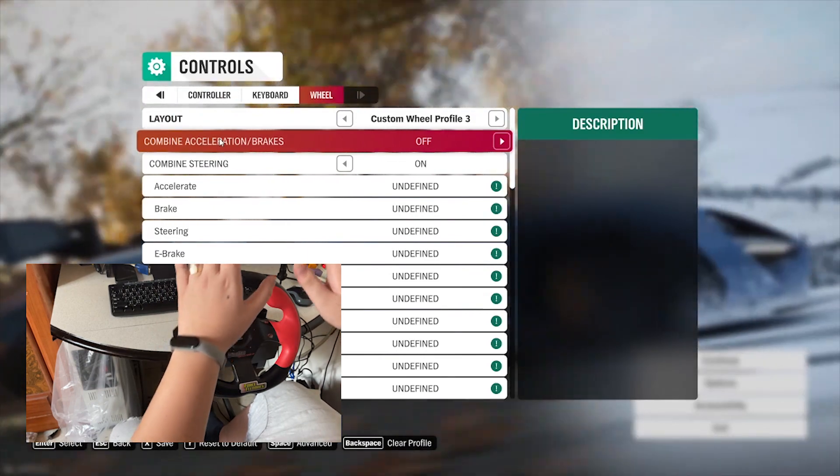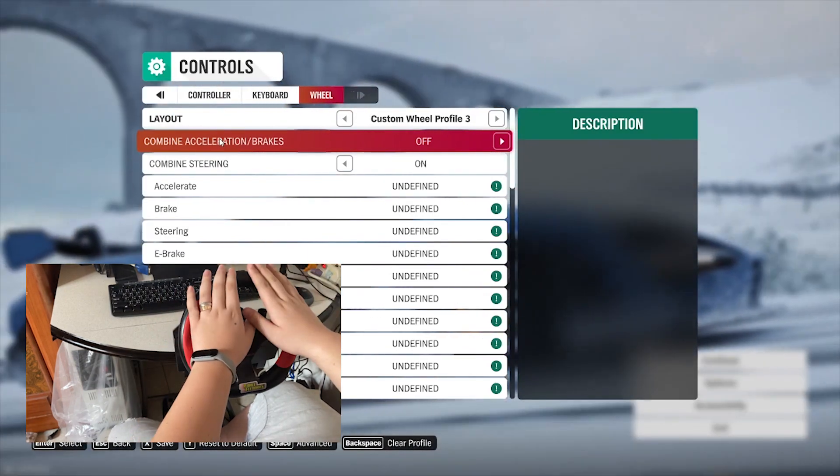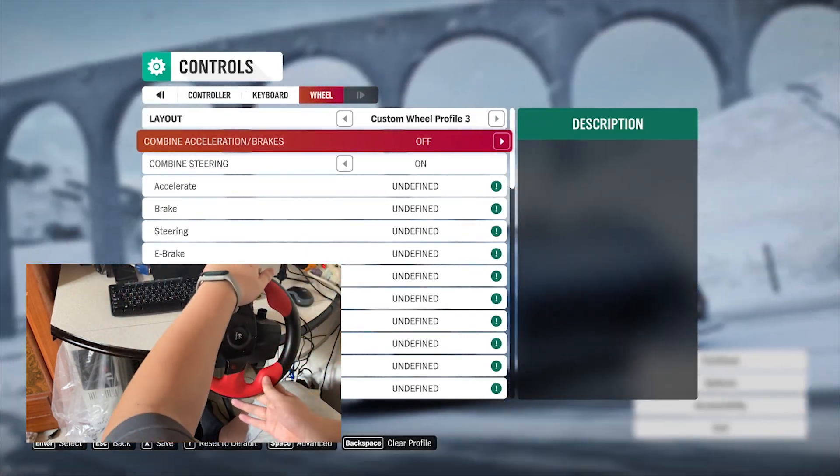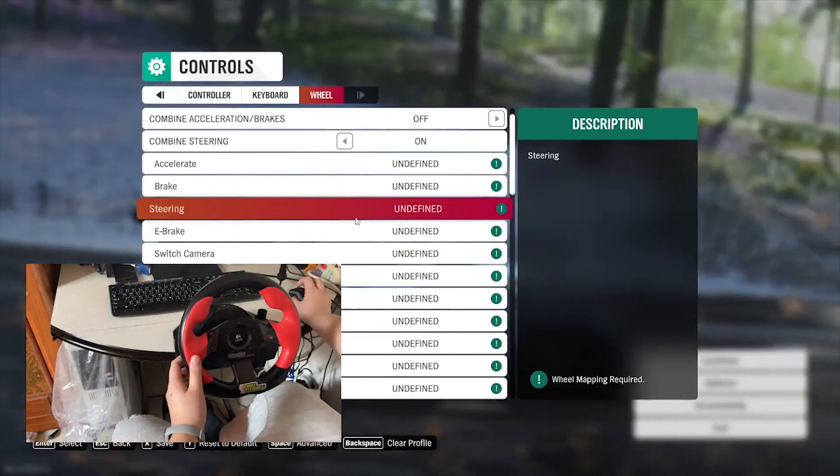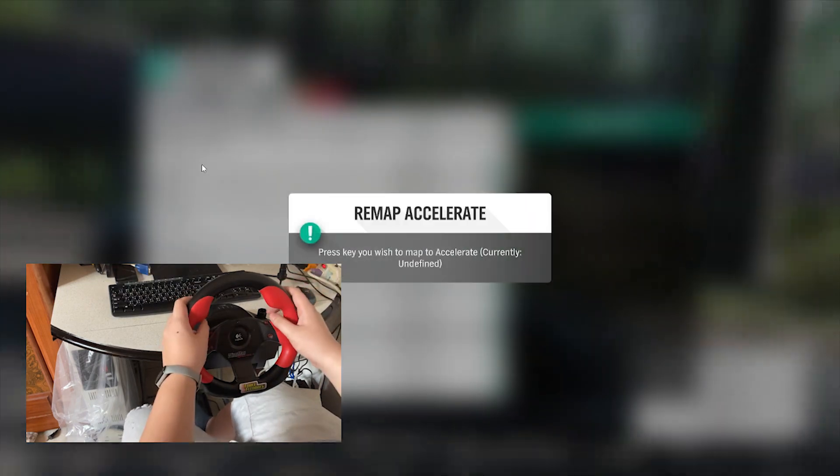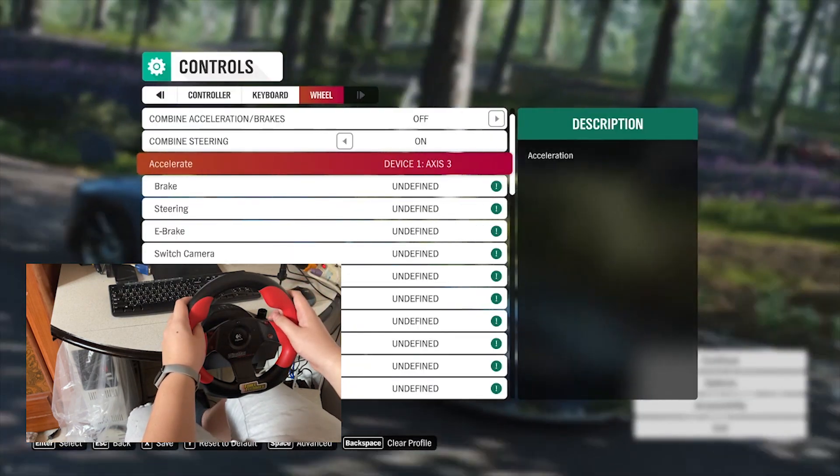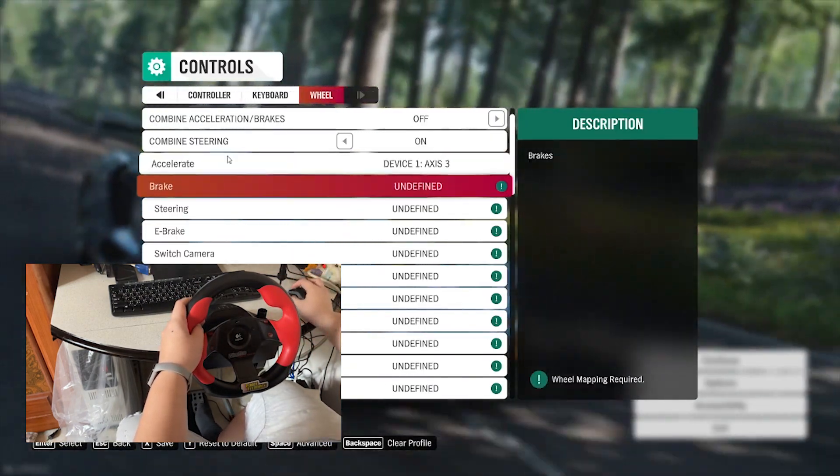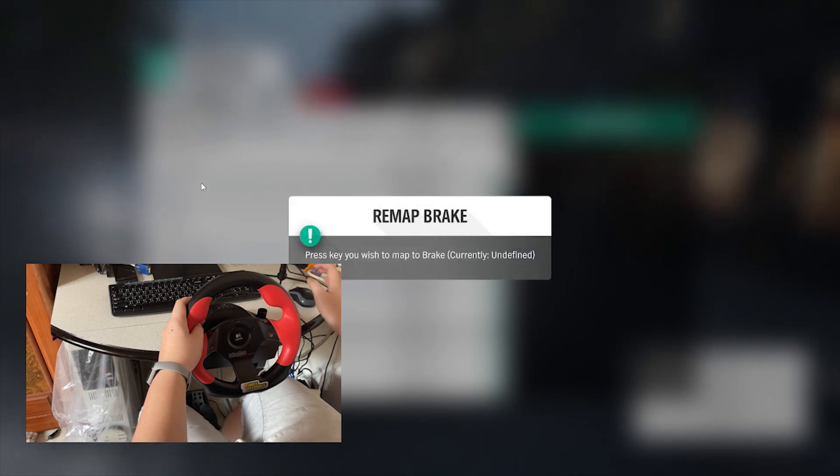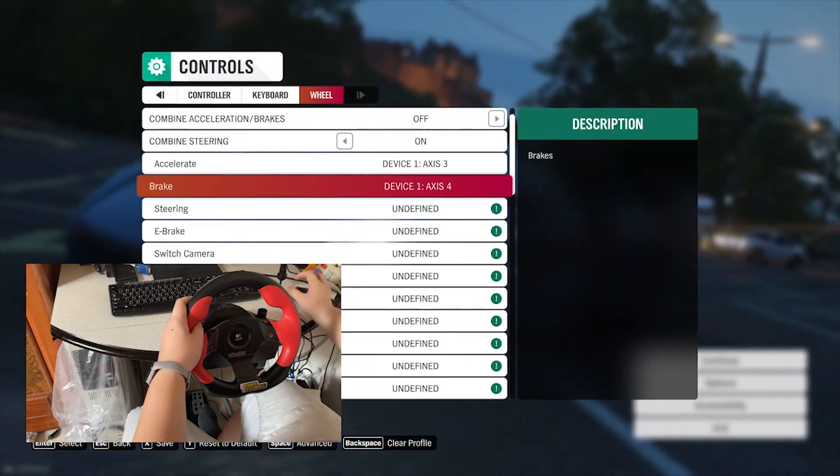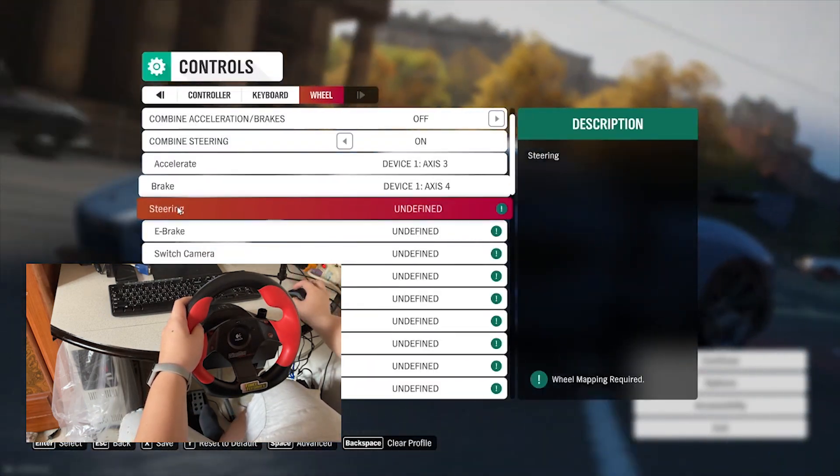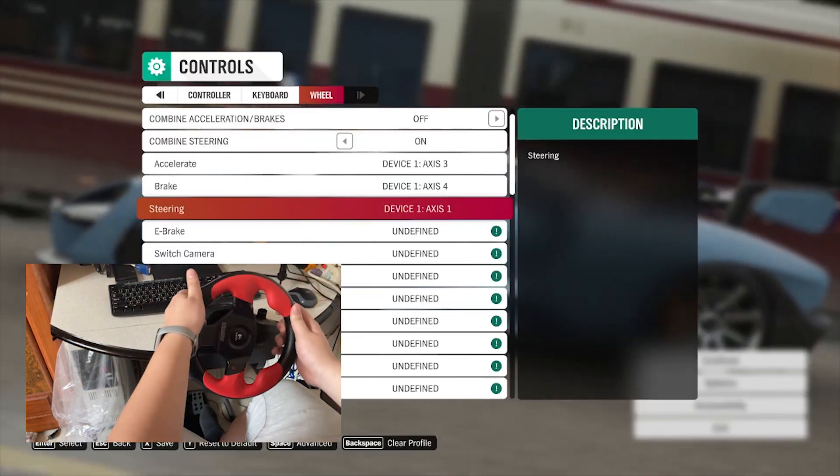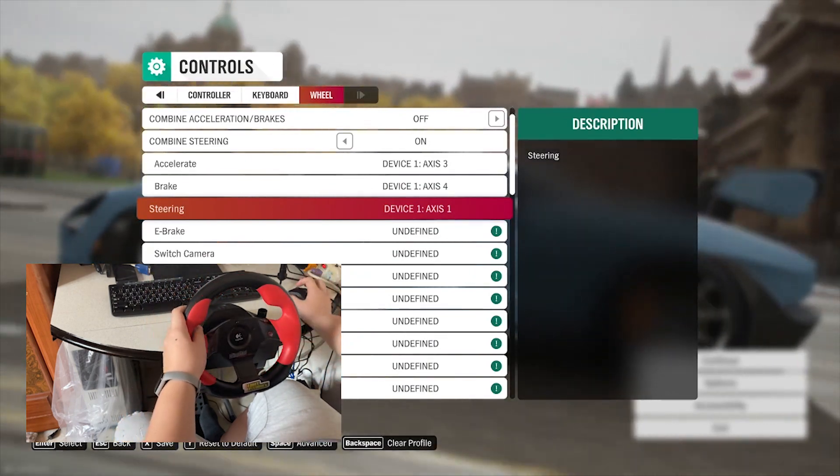I have all my drivers installed, so this wheel is actually working. Let's do accelerate, push the pedal and it recognized. Brake, push the pedal and it recognized as well. So far so good.